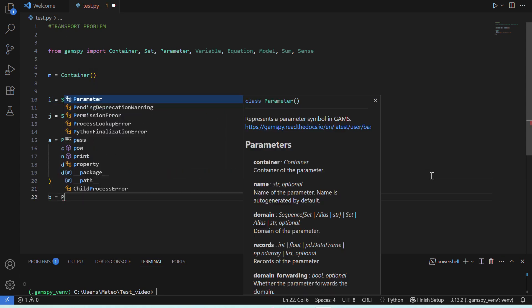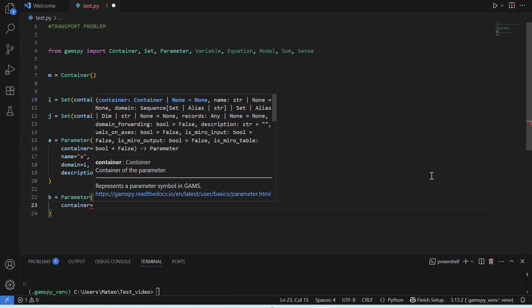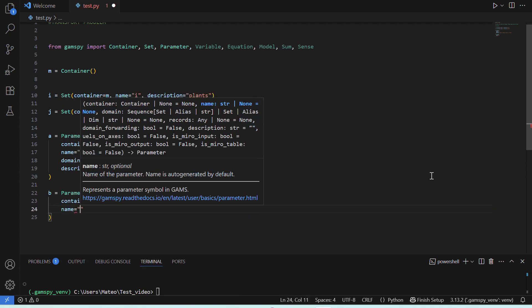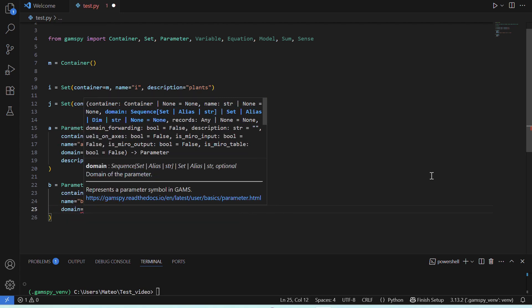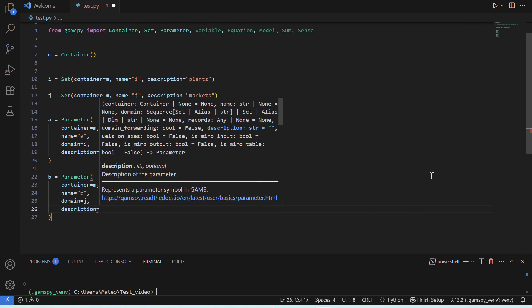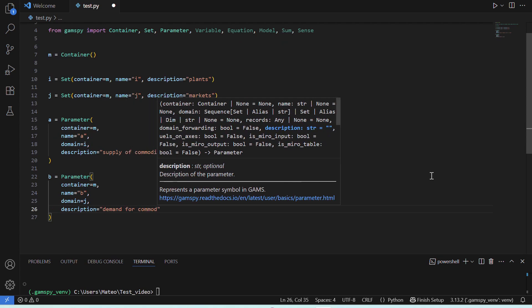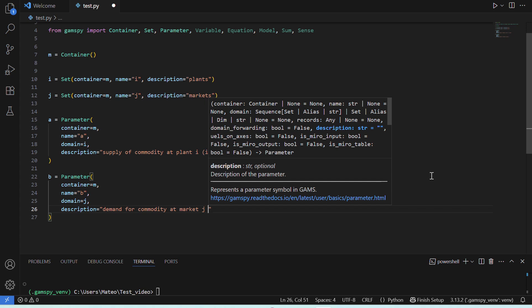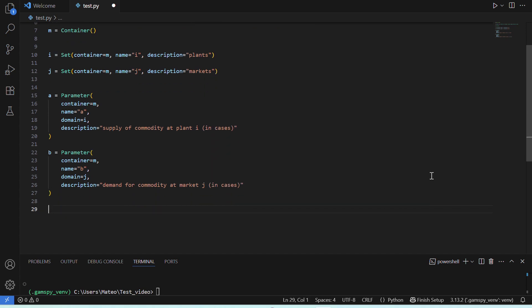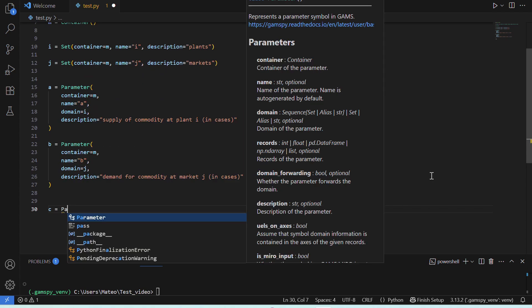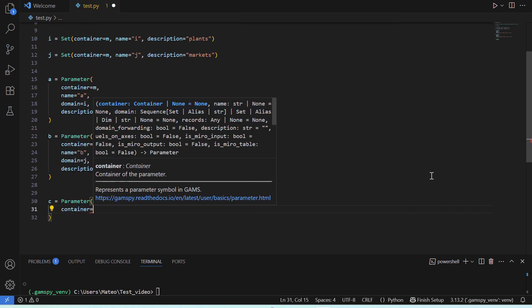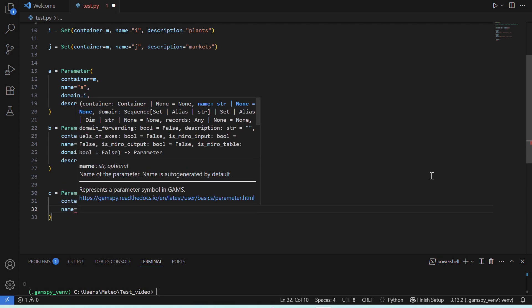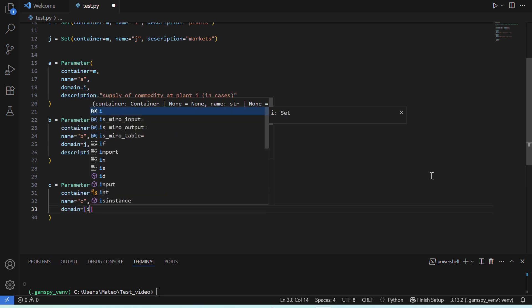Now that we have a parameter for supply, we'll do the same for the demand of our markets. Lastly, we'll create a third parameter, C, which will be indexed at both plants and markets, and this will be the cost per unit of shipment.